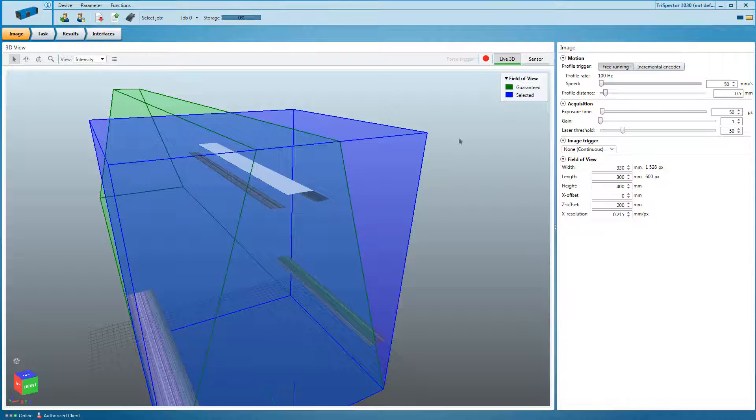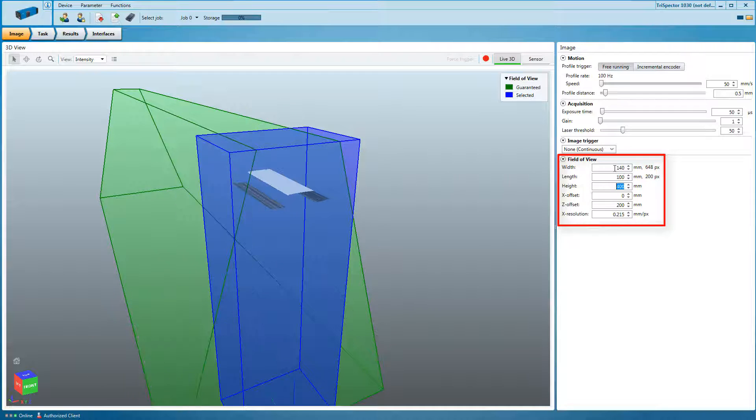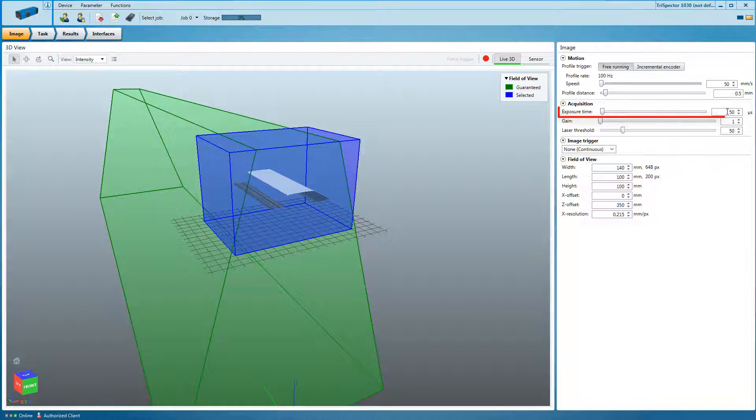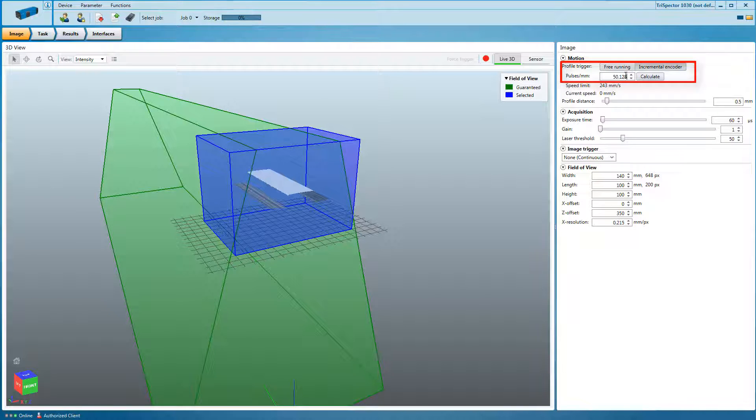Once the Trispector is connected to SOPAS, adapt the field of view and set the correct exposure settings. Enable the encoder using the settings as required.